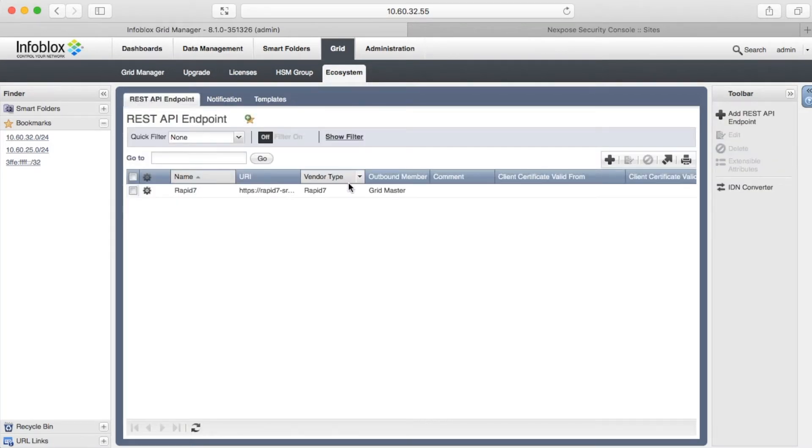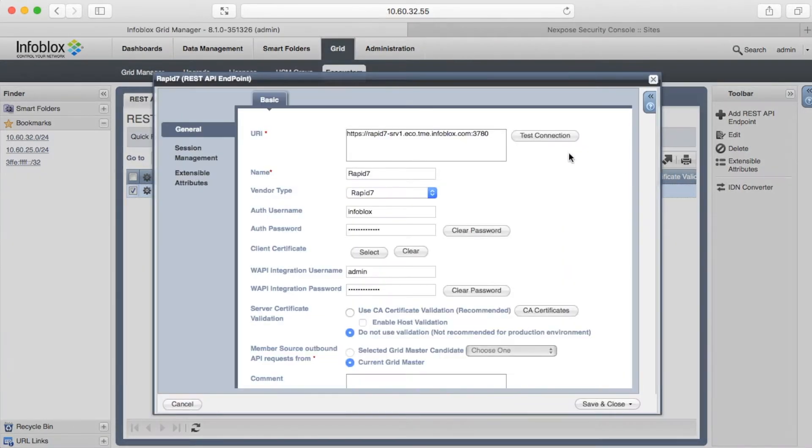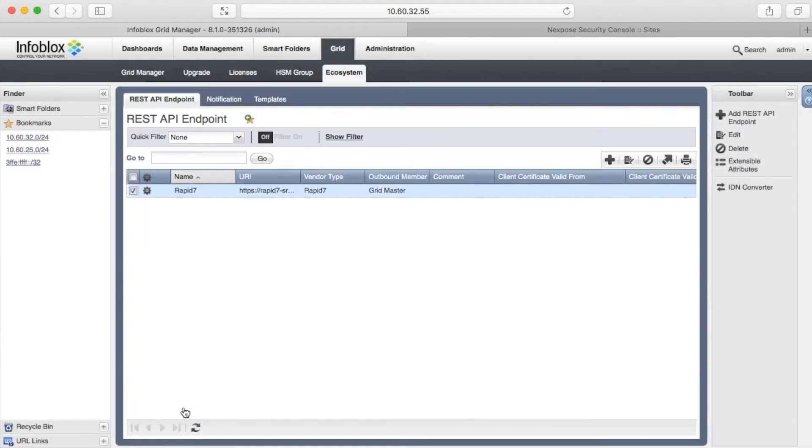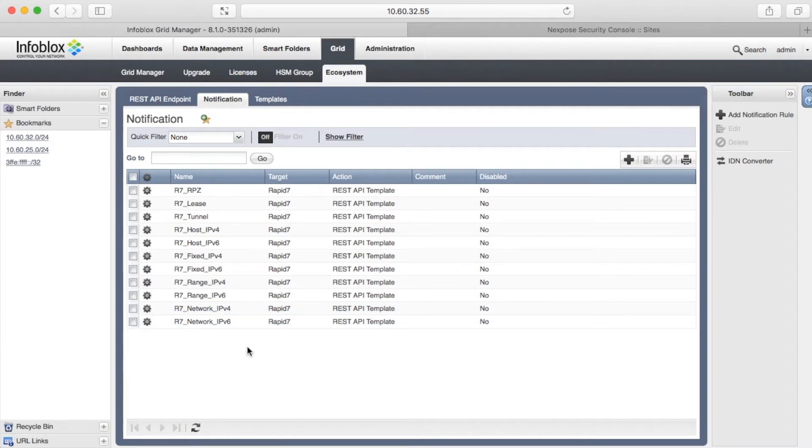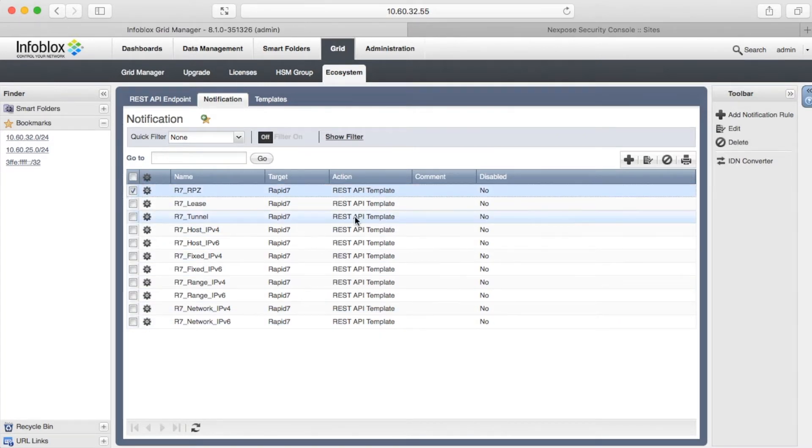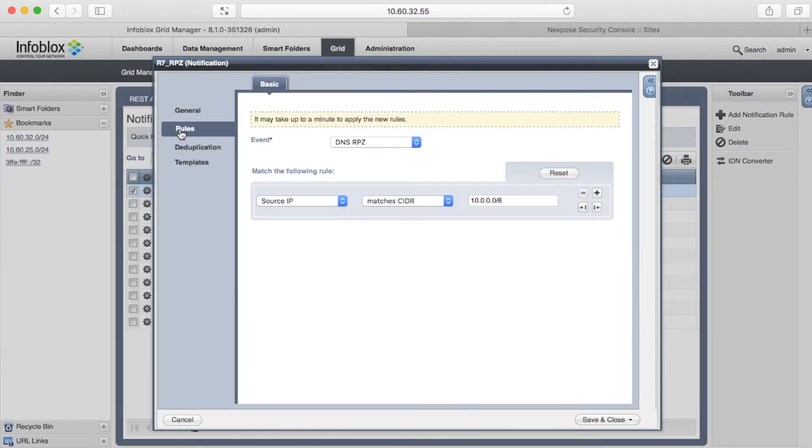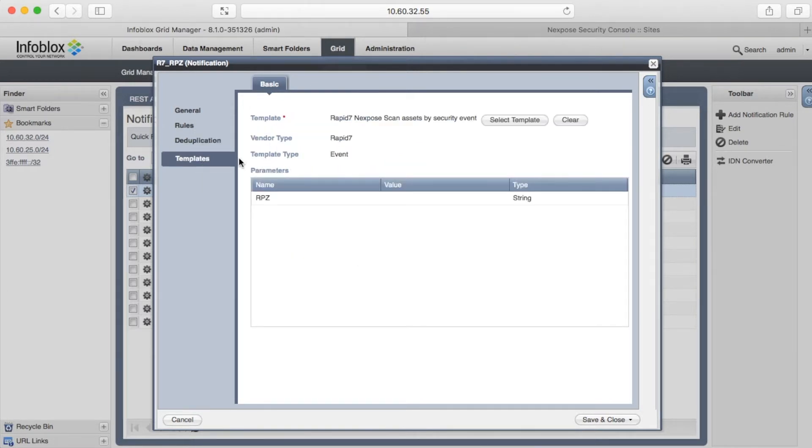The Rapid7 endpoint configuration is straightforward. You need to define URI, user credentials, and a session template. A notification is basically a link between an event and a template. In these notifications, you can filter events and specify a template to execute. RPZ events also can be deduplicated in order to avoid unnecessary template execution if multiple events were triggered simultaneously.